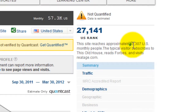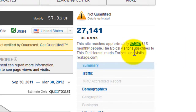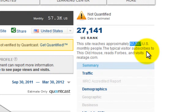You can see it says that this reaches approximately 57,307 US monthly people — that's just in the US — and the typical visitor subscribes to This Old House, reads Forbes, and visits realage.com. This is all very interesting because I can find out a lot about the people who visit the site by going to look at some of these places that the typical visitor would subscribe to.